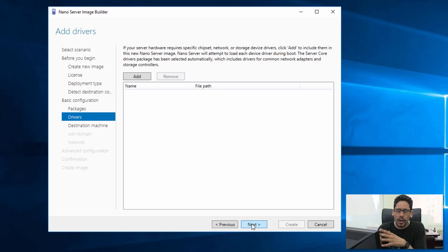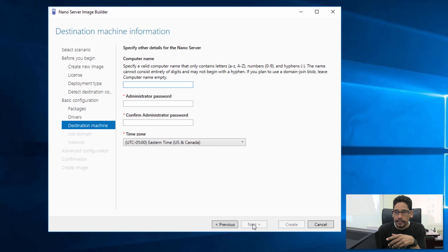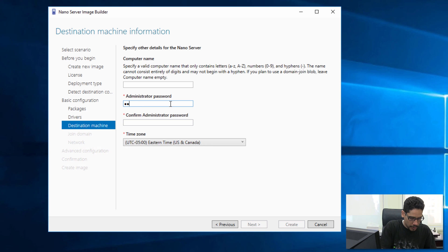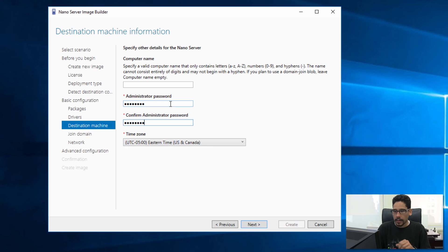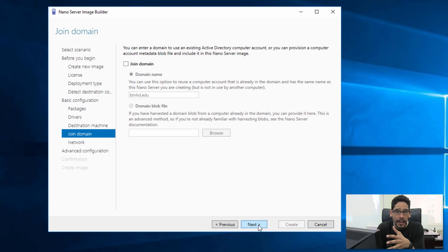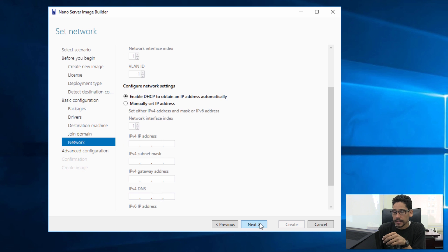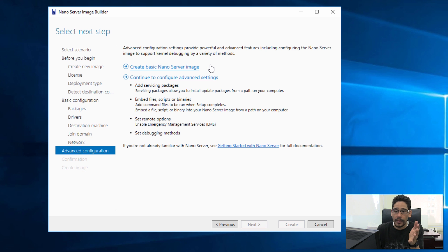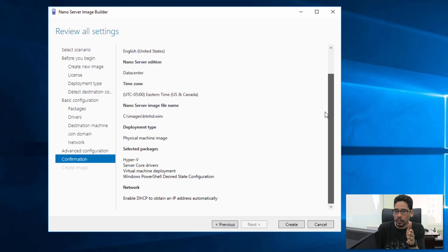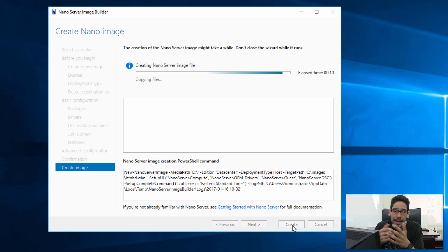Click Next. If you're deploying this WIM image to a physical machine such as a Dell R720 or 1950 and it needs specific drivers, insert them here. Since I'm deploying to a virtual machine, I don't need any drivers, so click Next. Enter an admin password and make sure you write it down. Set your time zone — Eastern Time. Click Next. You can configure the WIM to join a domain, but I'm skipping that. Enable DHCP for automatic IP. For advanced configuration, choose 'create basic nano server image.' Click Create.